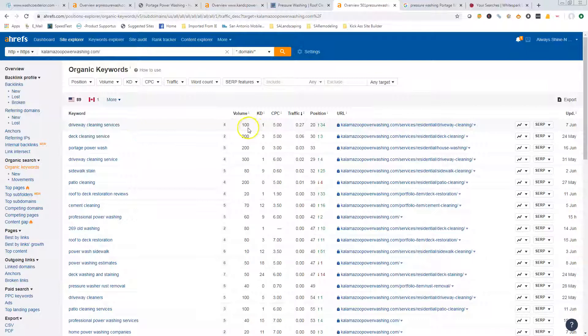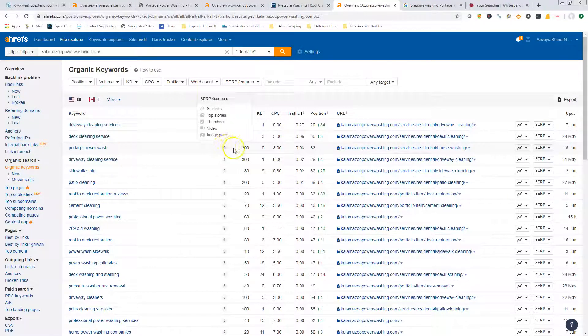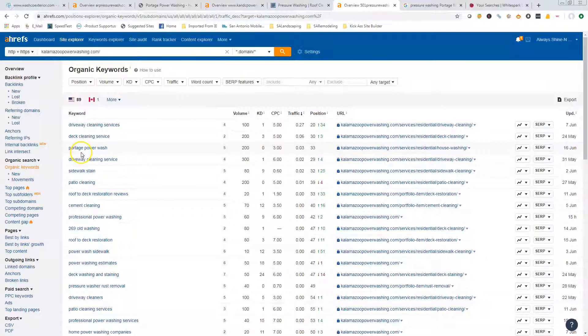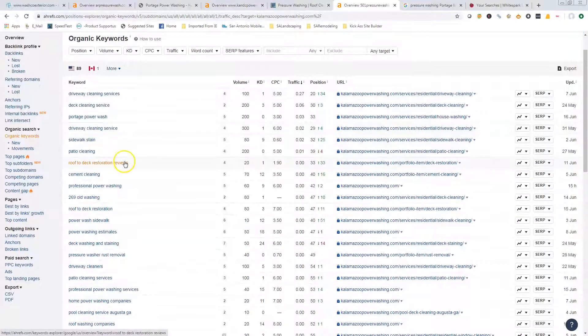Like driveway cleaning services without having that city on it—this is telling me there's a hundred people a month that search that, but they could be anywhere in the country. Here, Portage power wash, which is actually the name of the other company, they've got two hundred people searching that keyword every month, and those are people that are in your area. These guys are ranked in the 33rd position, so they're really not getting traffic from that keyword.